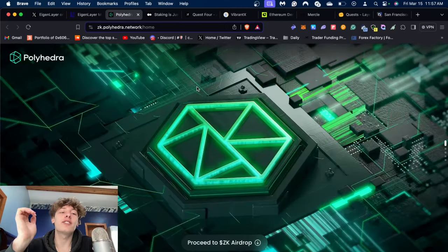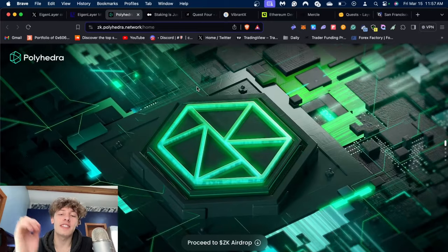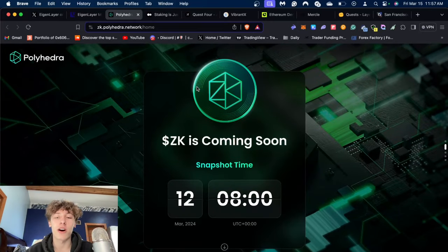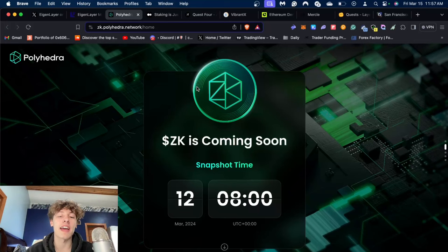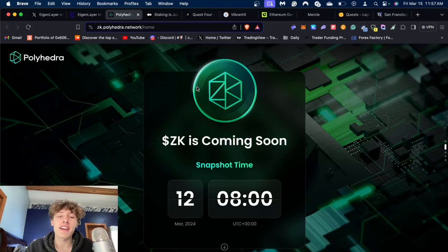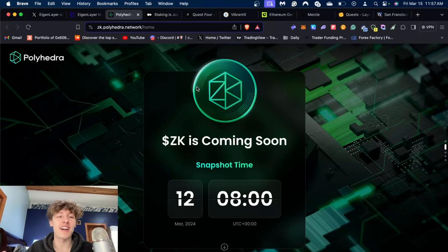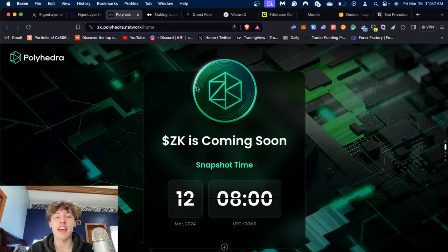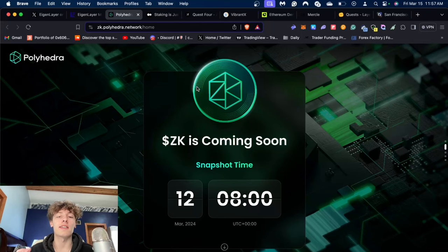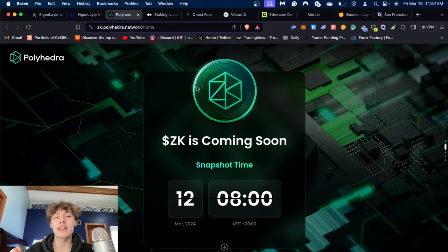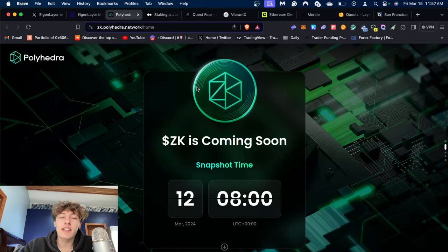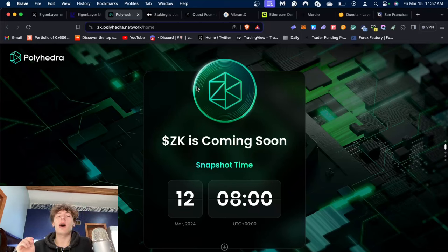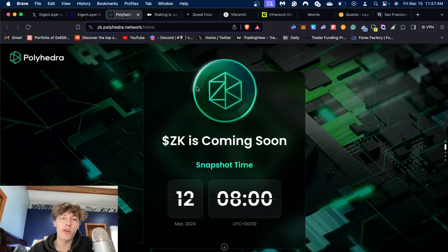Next thing is Polyhedra actually did announce they have taken their snapshot on March 12th at 8 UTC. We made a video on how to farm Polyhedra and they just announced the snapshot. Their airdrop checker page is not live just yet, expected in the next couple days. In their Discord they said the airdrop claim should be happening on March 19th. I'll keep you updated, follow me on Twitter for faster updates.